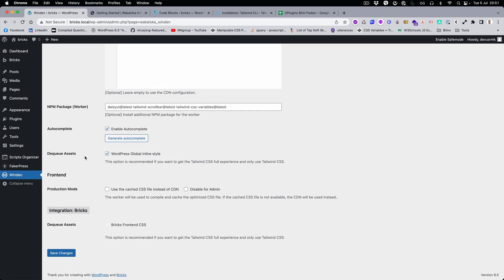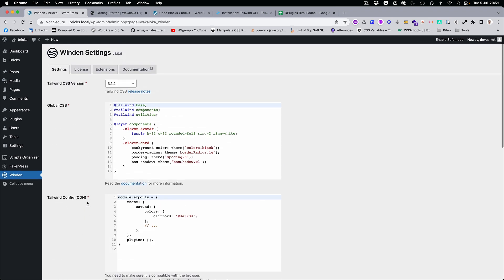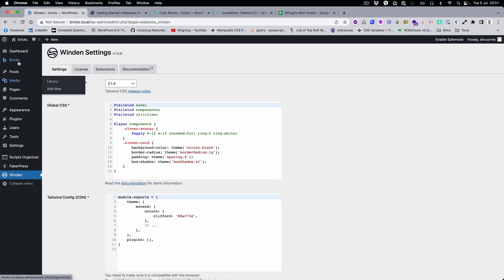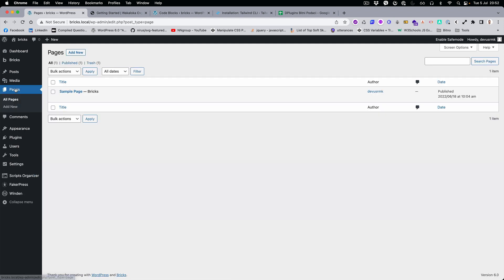Okay, now everything is working. To start, you don't need to do anything — the plugin will work with the default setup. Let's go to the Pages and edit with Bricks.